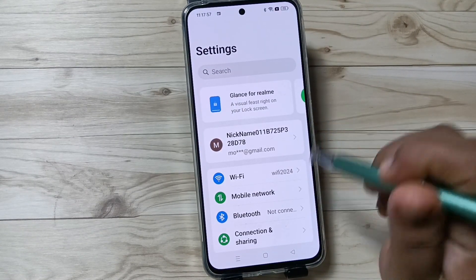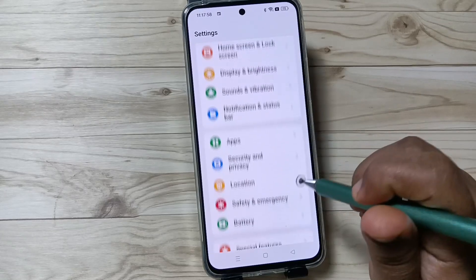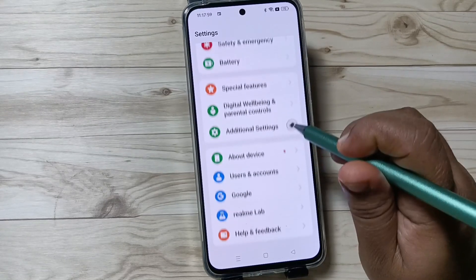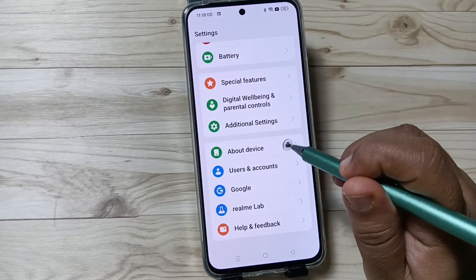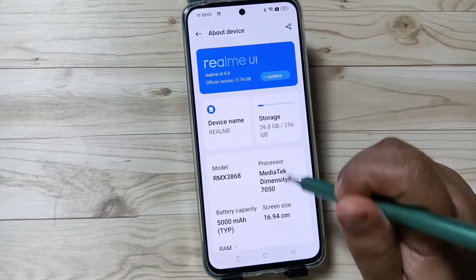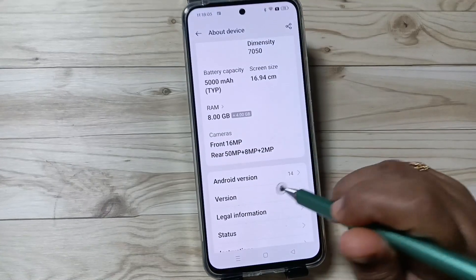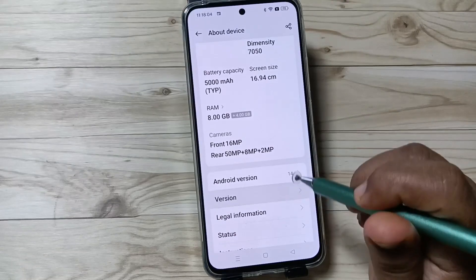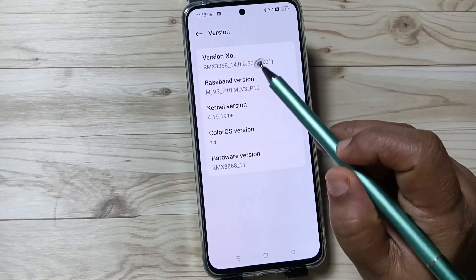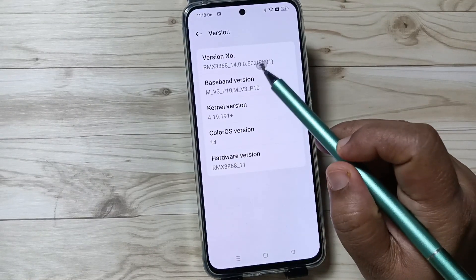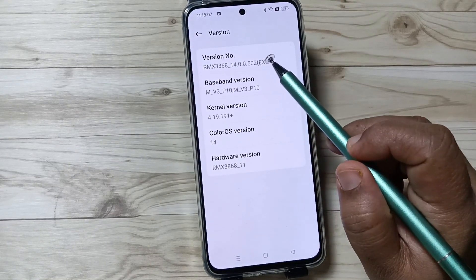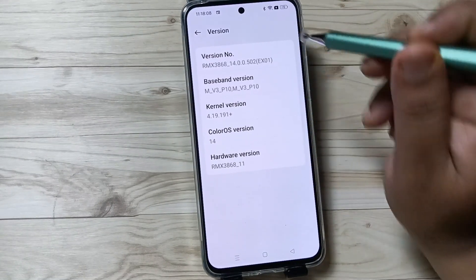To do this, go to Settings, scroll down, tap on About Device, tap on Version, then tap seven times on the version number to enable developer options.